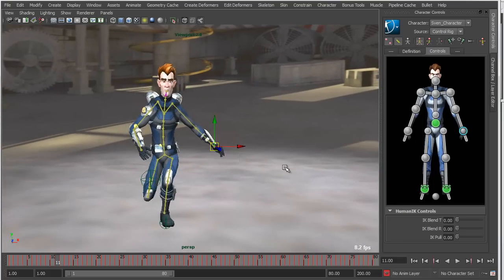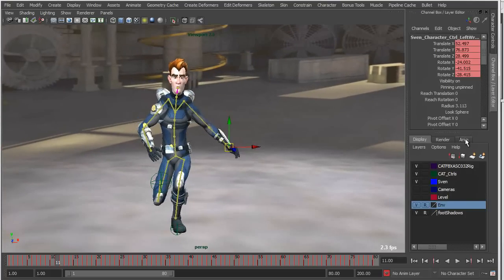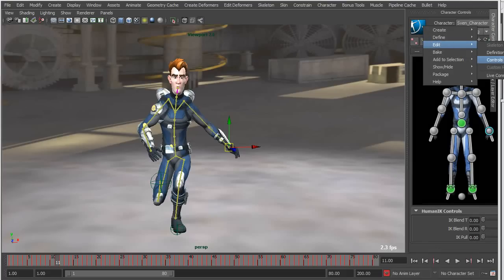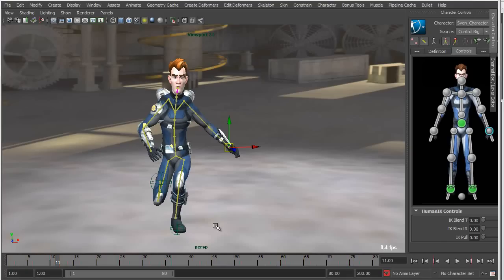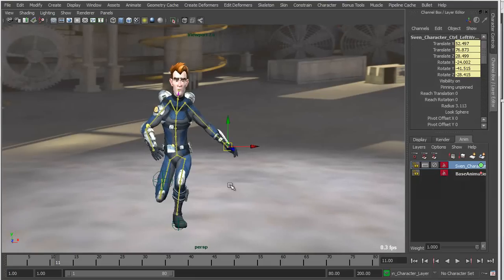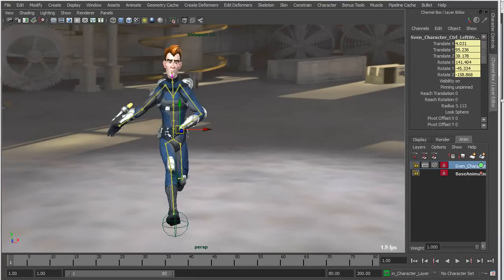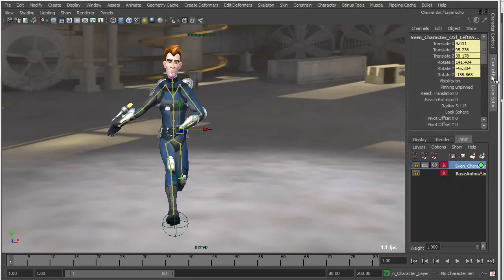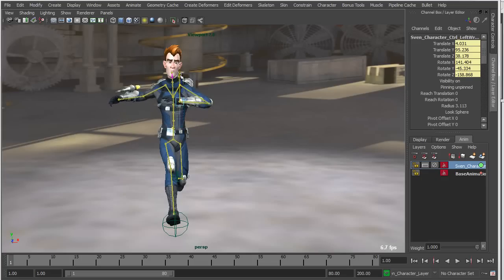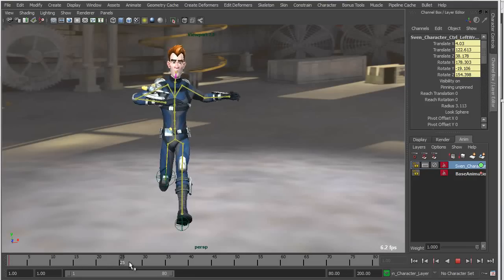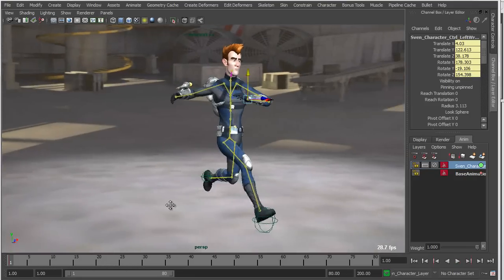Let's say I wanted to change the placement of his hands. I'll go to Character Controls, choose 'Edit Controls,' and create a new animation layer for the entire control rig. With the appropriate controls selected, I'll add a simple offset — raising the hand controls so his hands are much higher. Now you can see he's running with his hands raised up toward his upper body.